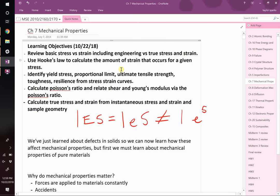In this chapter it's all about mechanical properties. We're going to learn the basics of stress and strain, introduce the difference between true stress and strain versus engineering stress and strain, use Hooke's Law to calculate strain for a given stress, and identify things like yield stress, proportional limit, ultimate tensile stress, toughness, and resilience. We'll also describe Poisson's ratio and Young's modulus, and that's probably as far as we'll get today.